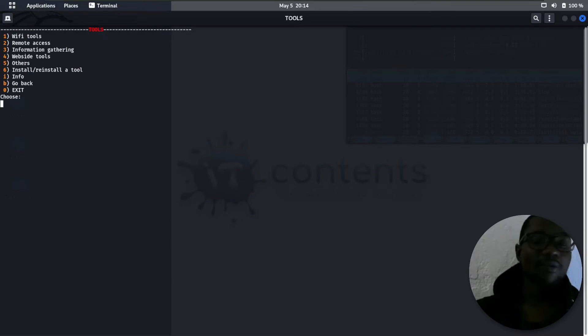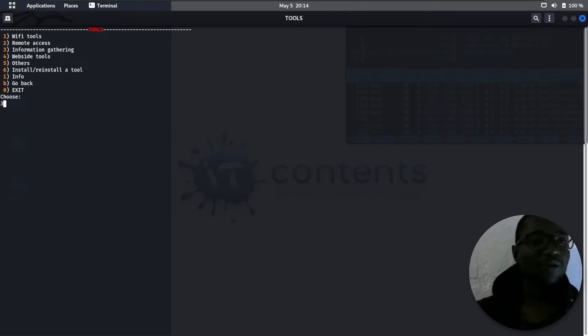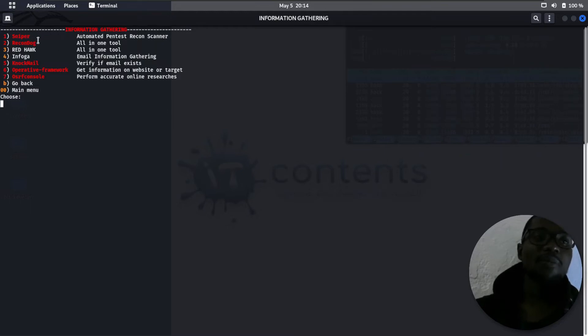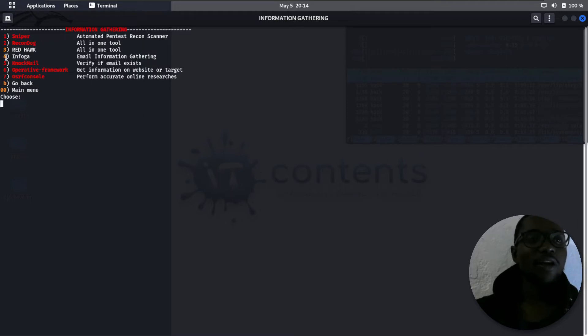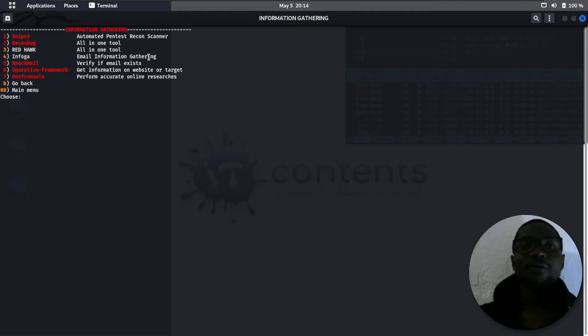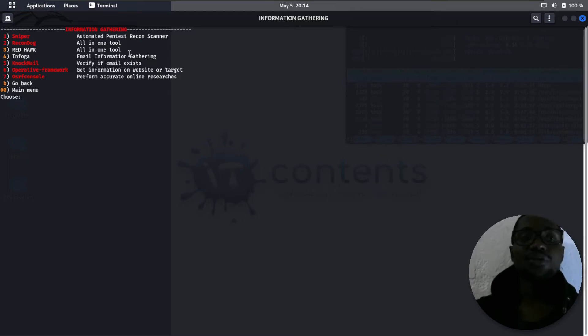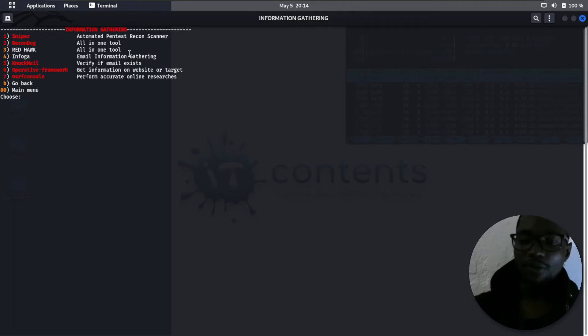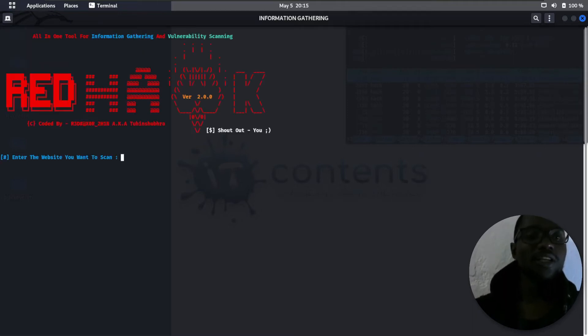Under information gathering, if I go with option 3, you have these tools at the moment: Sniper, RedHawk, Infoga. All these are information gathering tools that you would use to gather more information on a target. Let's say, for example, I use the third option which is RedHawk. If I put in 3, enter, it has started it for me.